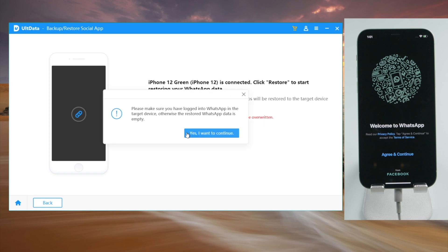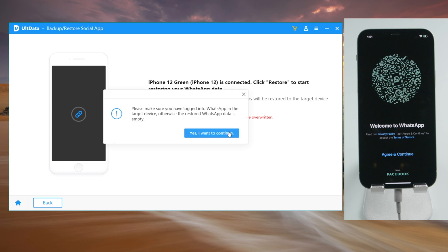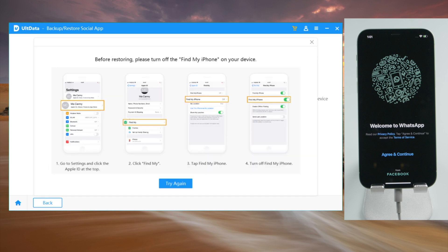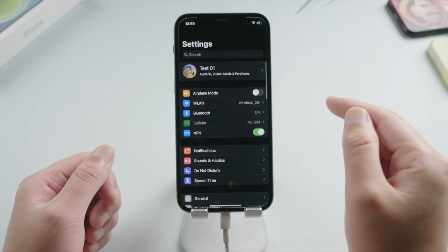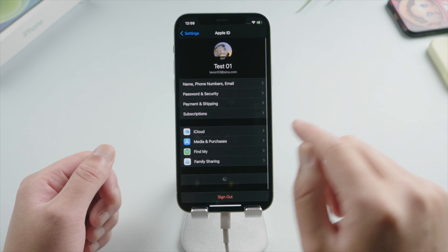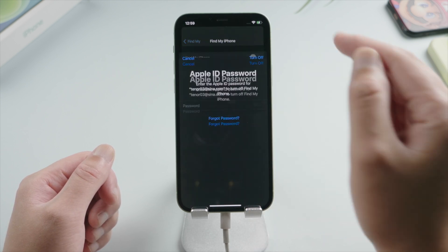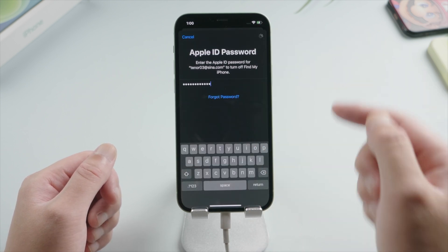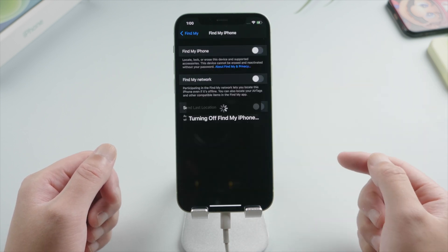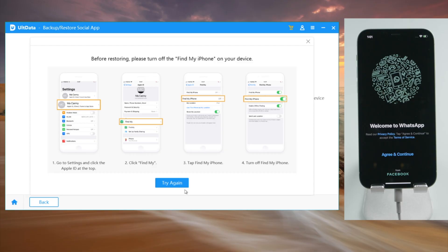The existing WhatsApp data will be overridden in this process. Make sure to turn off find my on the device.